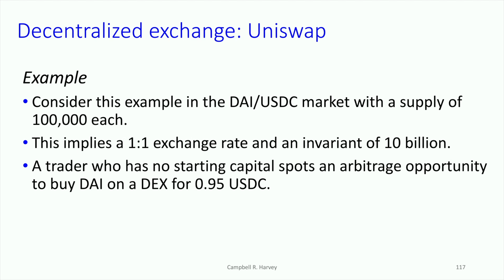In this situation we've got a trader that has no starting capital — that's important, just like the flash loan where there was no collateral. For the flash swap, the same thing: there's no starting capital. But they see an arbitrage opportunity to buy DAI on another DEX for 0.95 USDC. If you can buy for 0.95 USDC and then sell for one on this very liquid Uniswap market with an invariant of 10 billion, then this is an arbitrage opportunity.